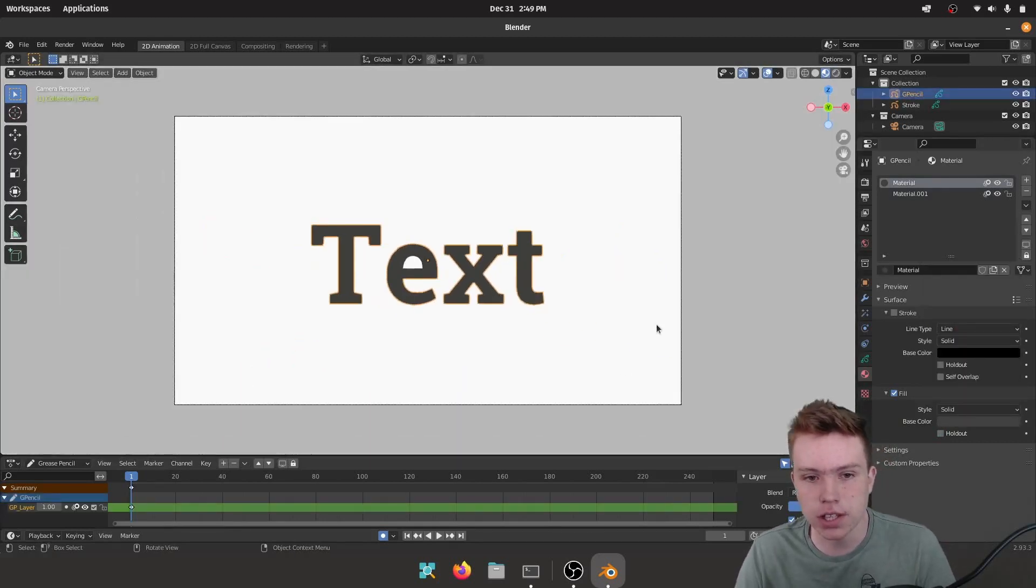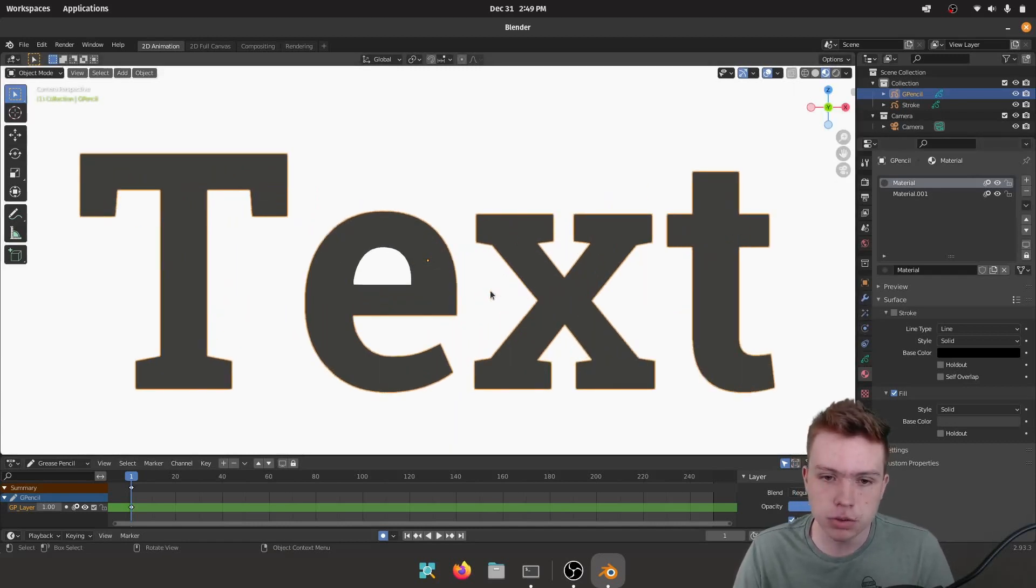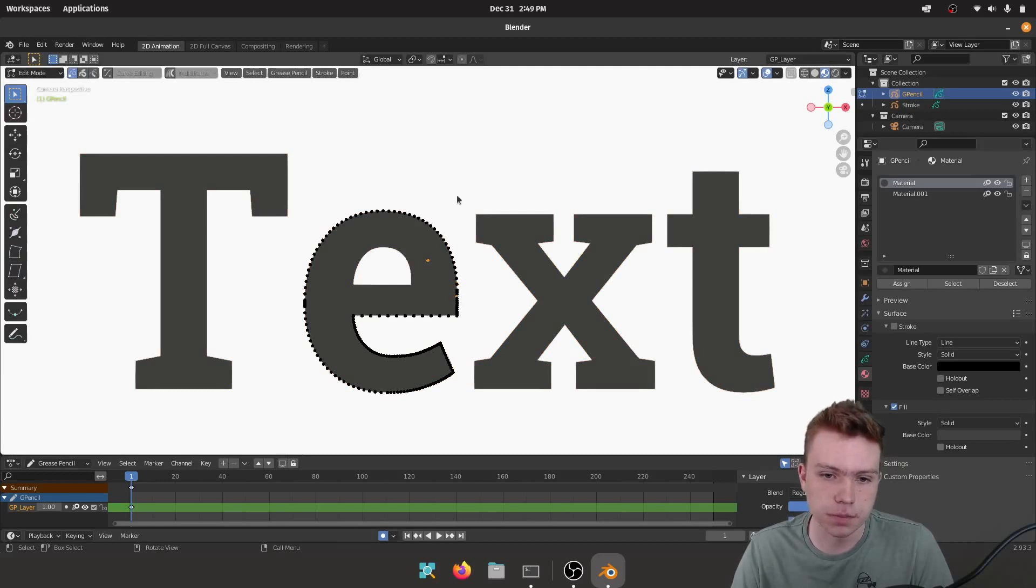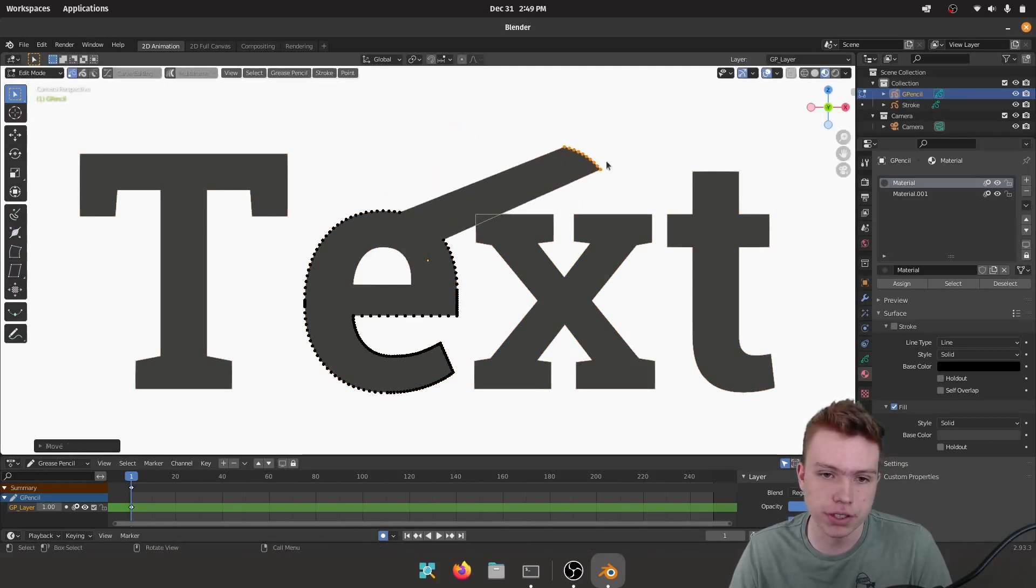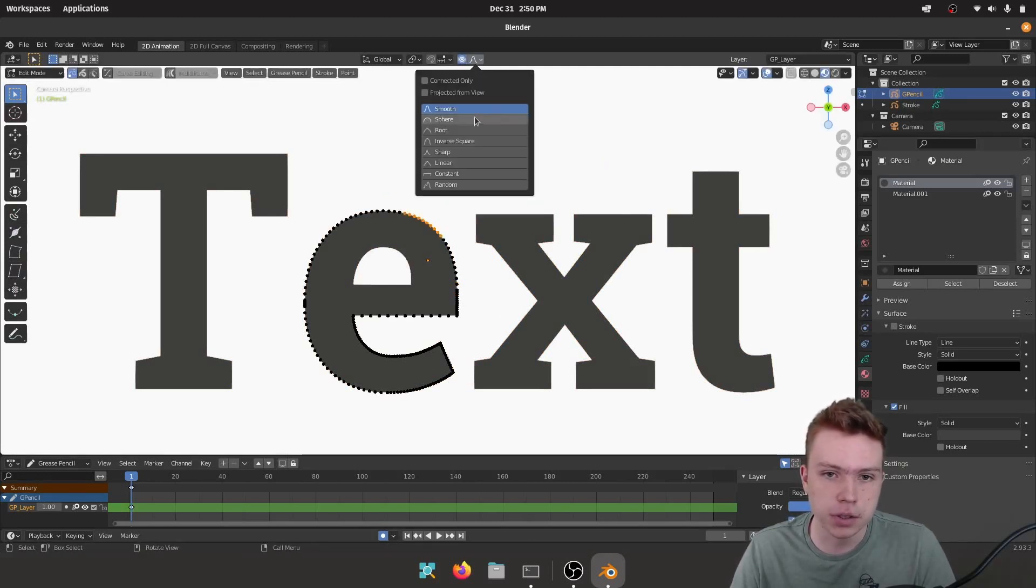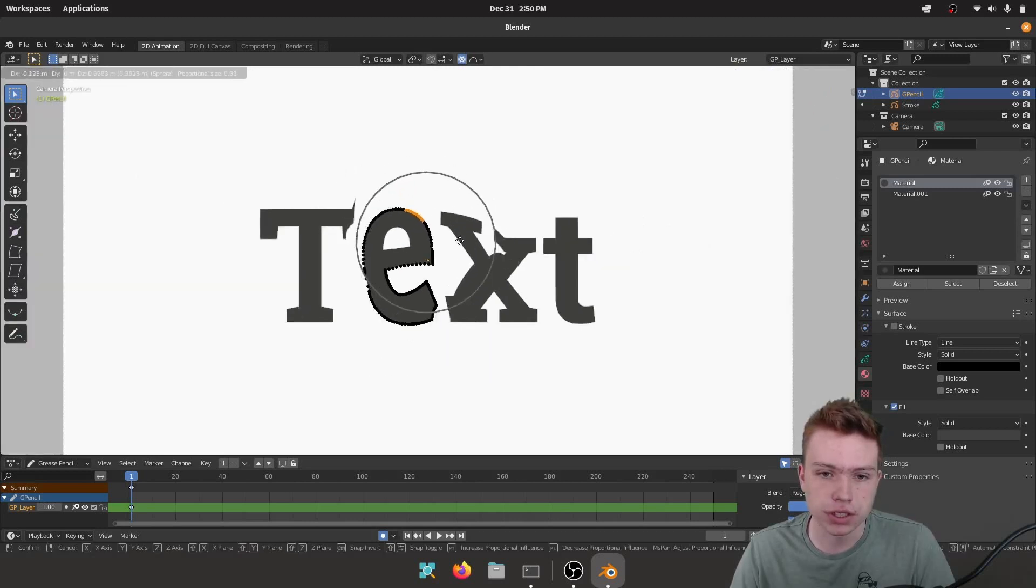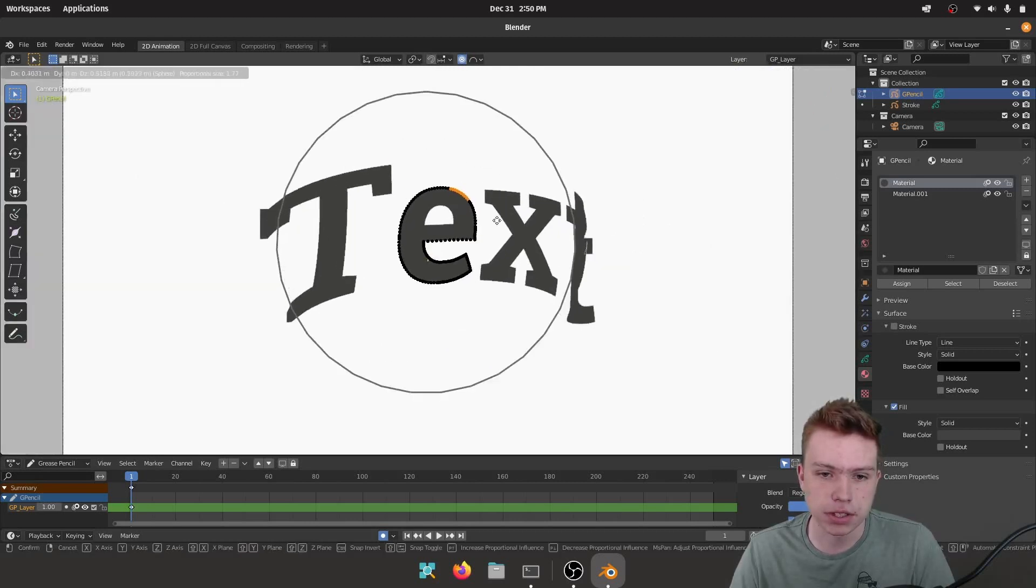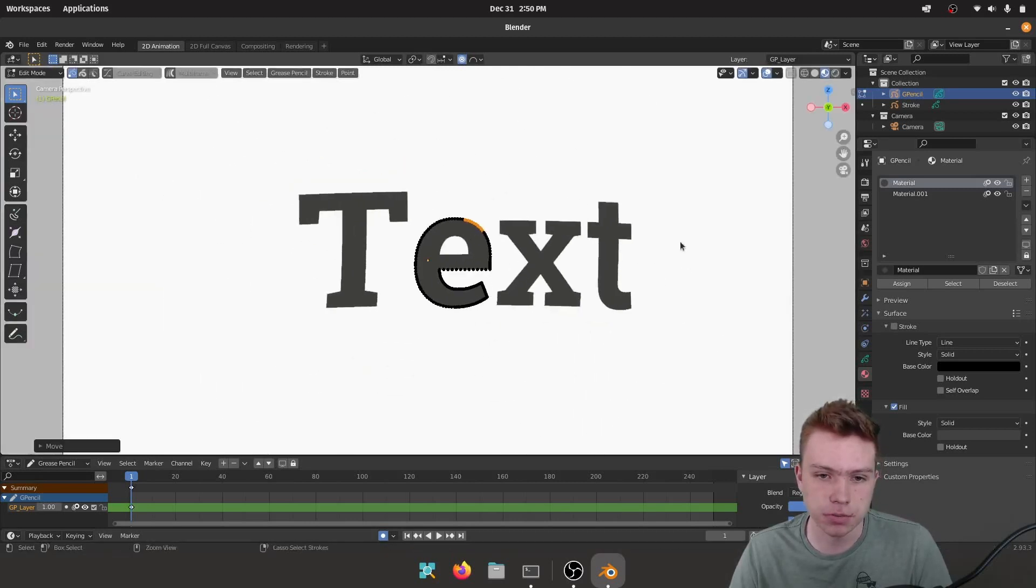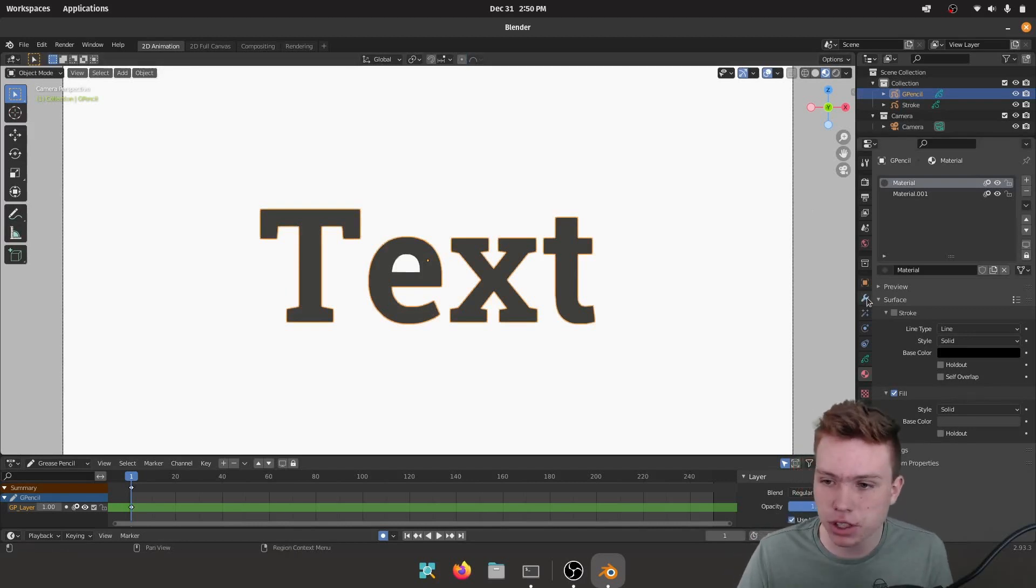And now that I have my text in, what's cool about this is since it's Grease Pencil, I can do lots of cool stuff. So this is all points, like I can move points, I can do whatever I want. So for example I can distort the entire thing using Proportional Editing. So yeah, it kind of gives you some more stuff to do.